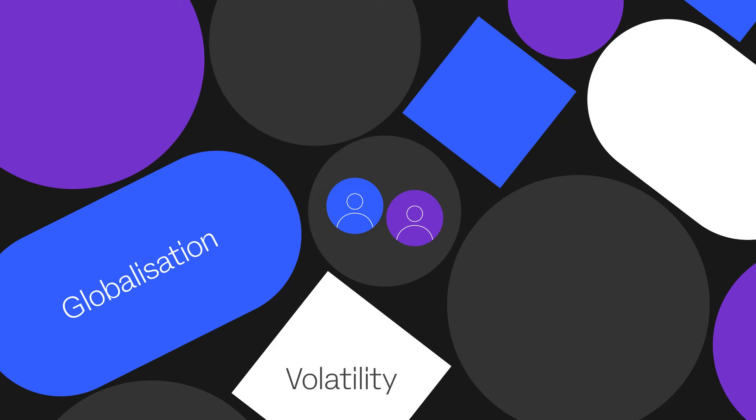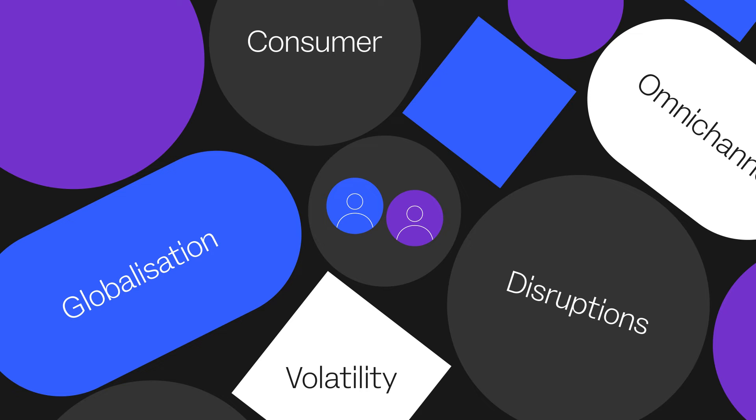Globalization, demand volatility, omni-channels, complex distribution, supply chain disruptions and digital transformations all mean that a demand planning team is increasingly pivotal for a competitive supply chain.